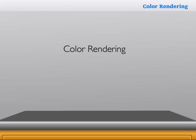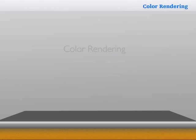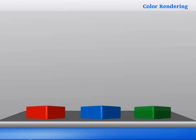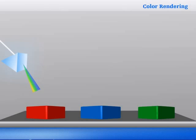In this nugget, we will learn about color rendering. The red, blue, and green objects are only seen in their true colors if the incident light has at least red, blue, and green in its spectrum.